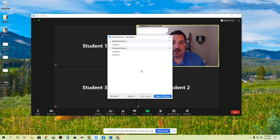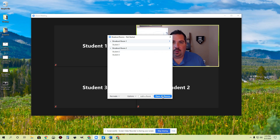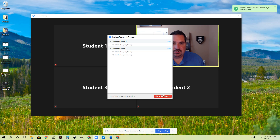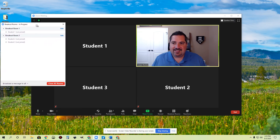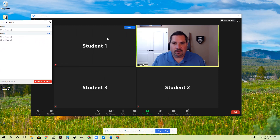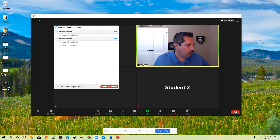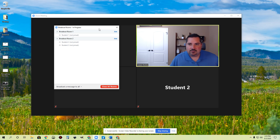If you're now ready to launch these rooms, you click the Open All Rooms button. And as soon as you do this, all the students will get a pop-up on their screen that says you have been invited to join a breakout room. None of my students have accepted that so far — they're all still hanging out over here in the main room. You can see nobody has moved yet. But let me turn over here and have some of my students join these different rooms.